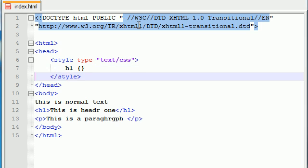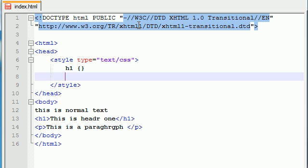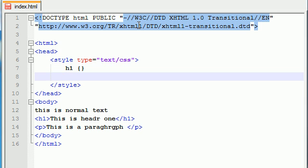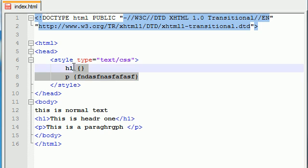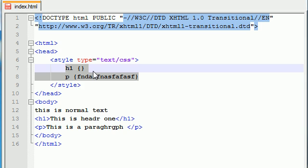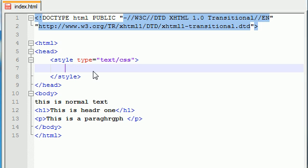And then under that we would have another thing like P for paragraph and then in here we would apply whatever same style we want. But what if you had this crazy idea that I want to apply the same style to two different tags. For example, I want to turn all the text in my paragraph red and also all the text in my header red.